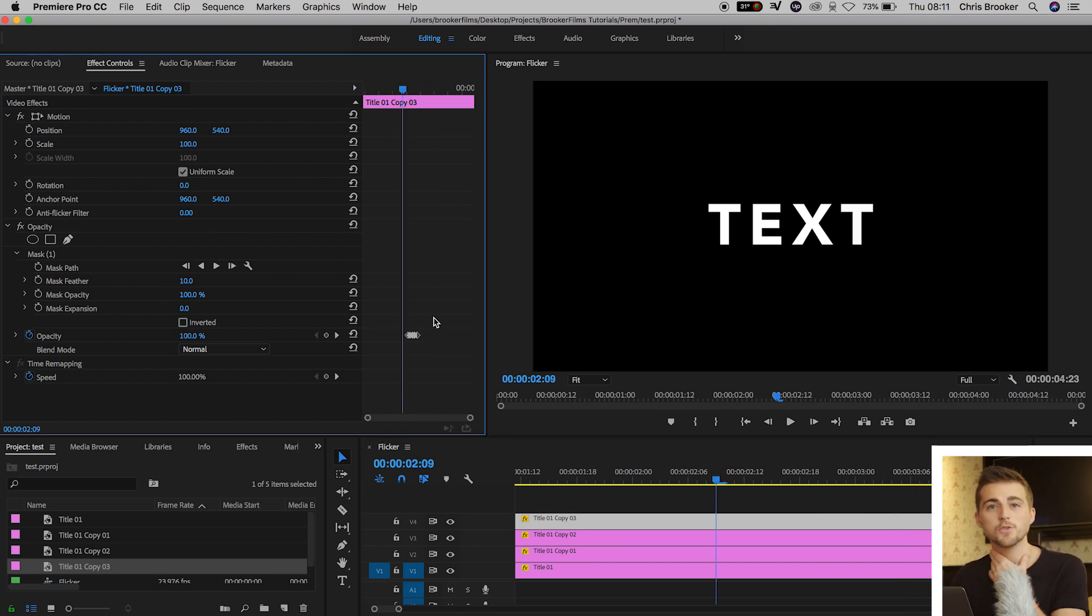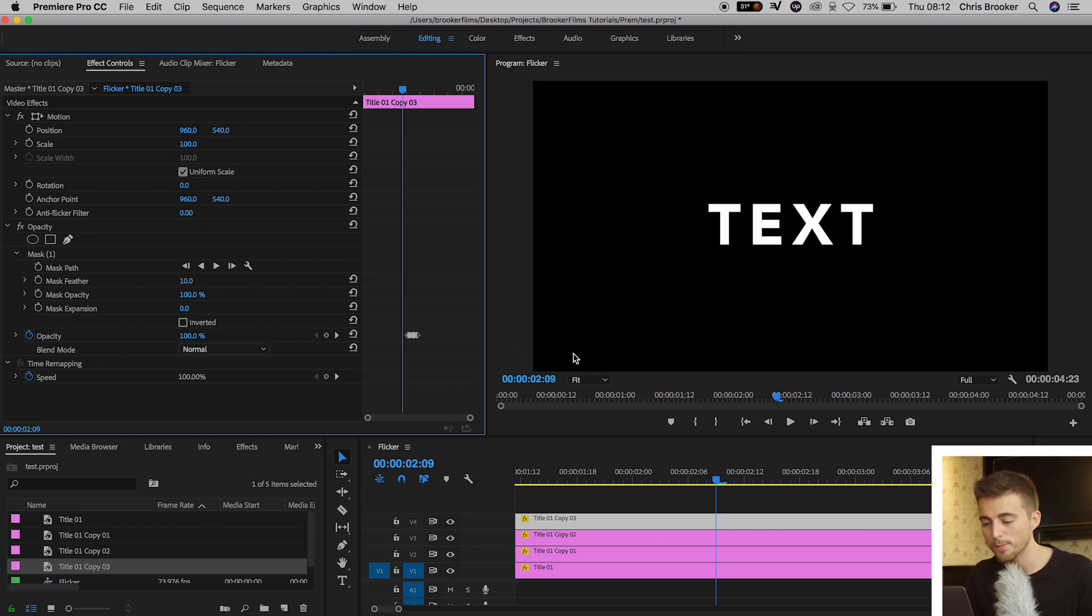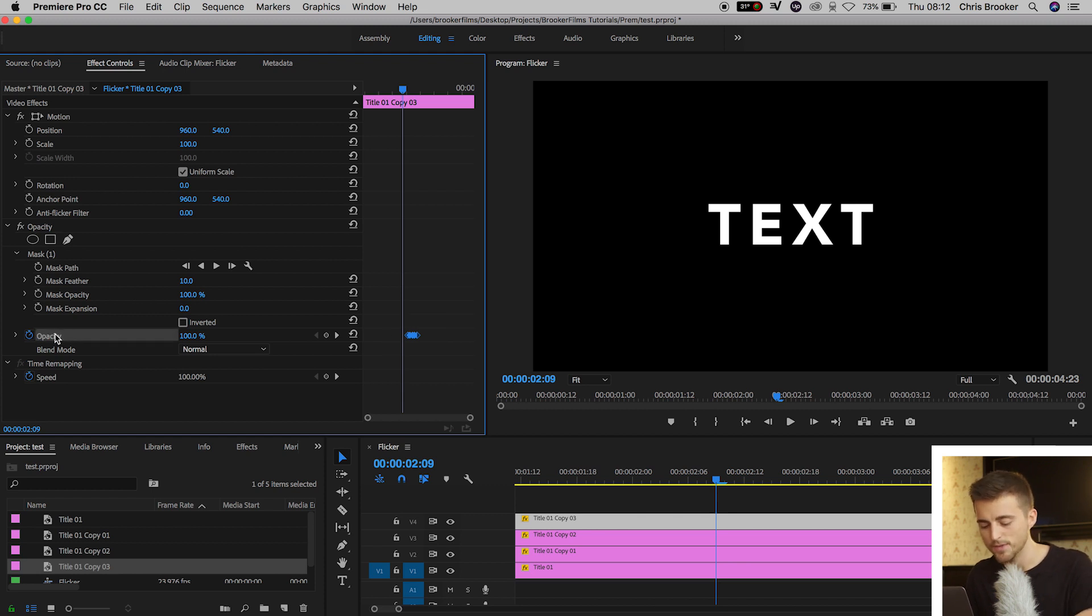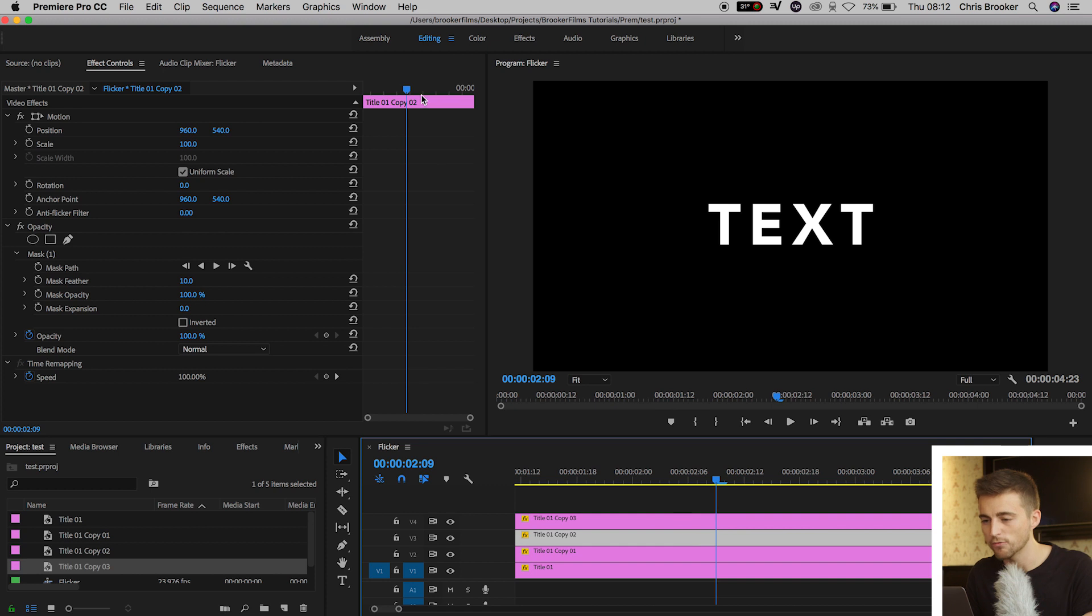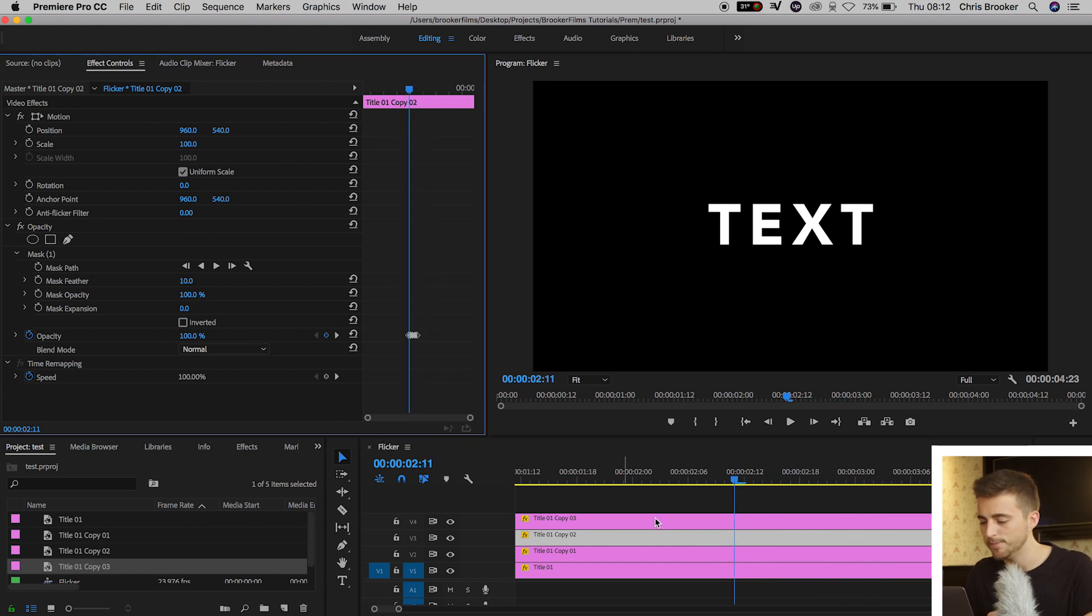Of course, if you wanted to save time and you don't mind the flickering being the same on each character, then you can just copy the opacity. So we'll just select opacity, call Command C, move to title three, move the cursor to where you want the flicker to happen, and press V.